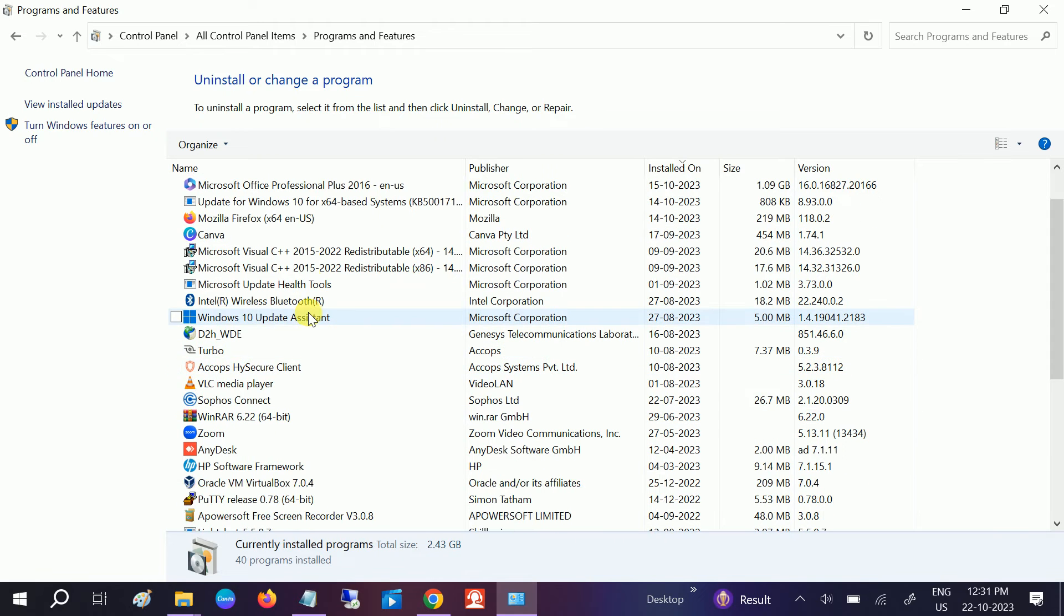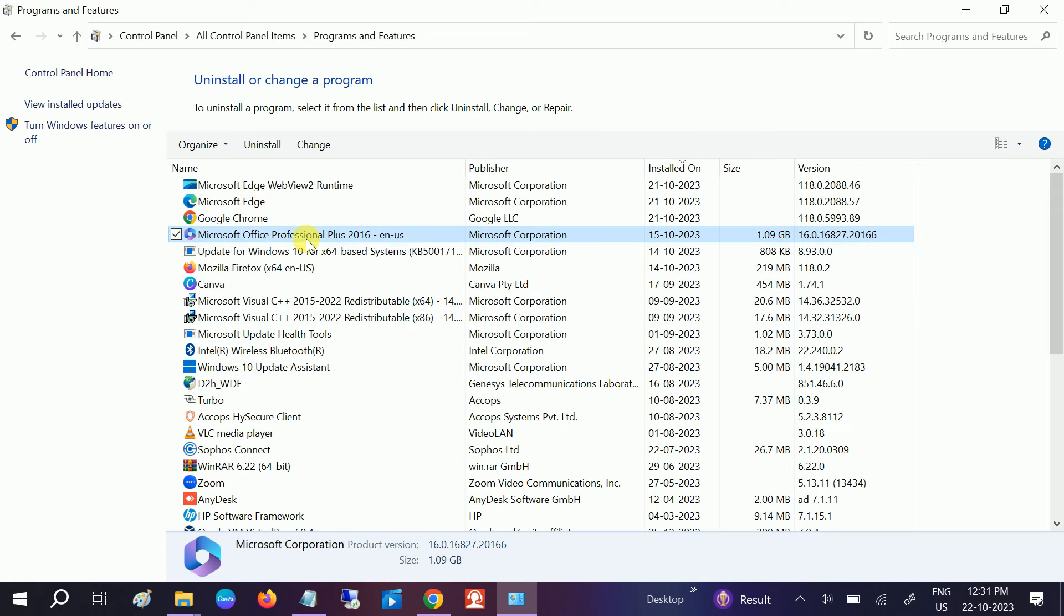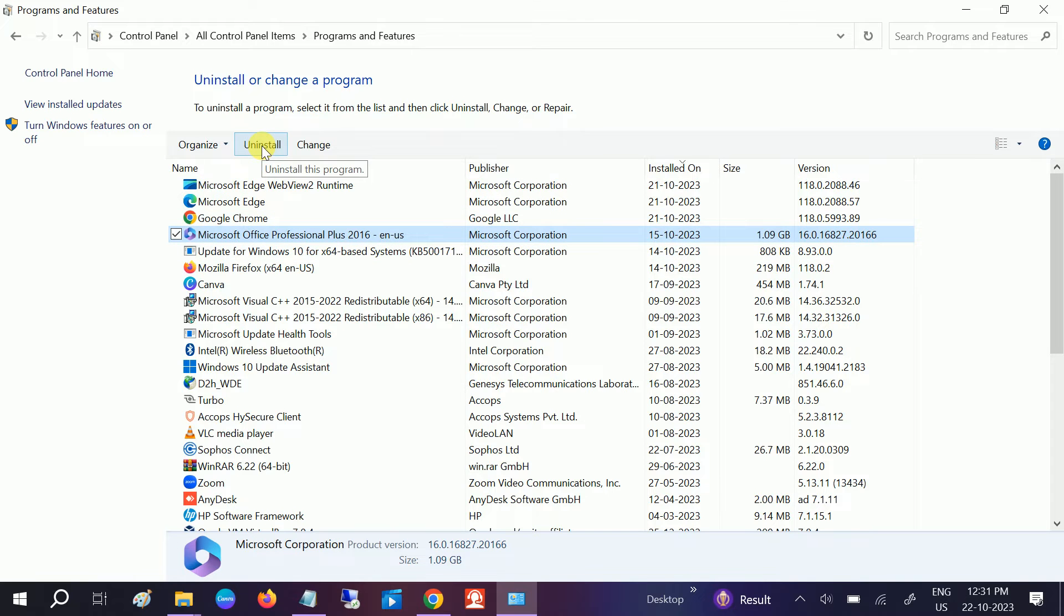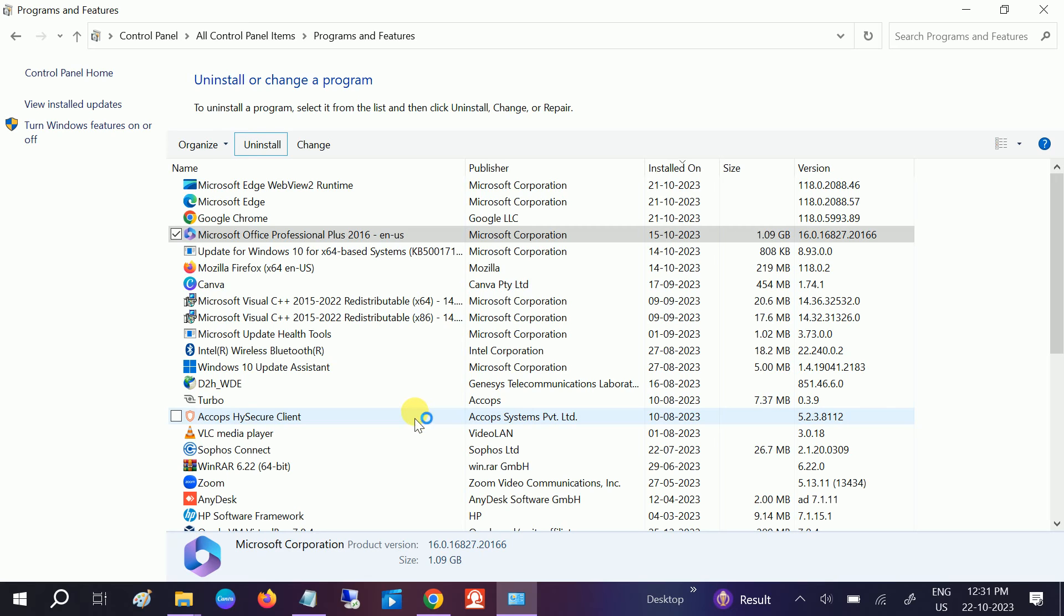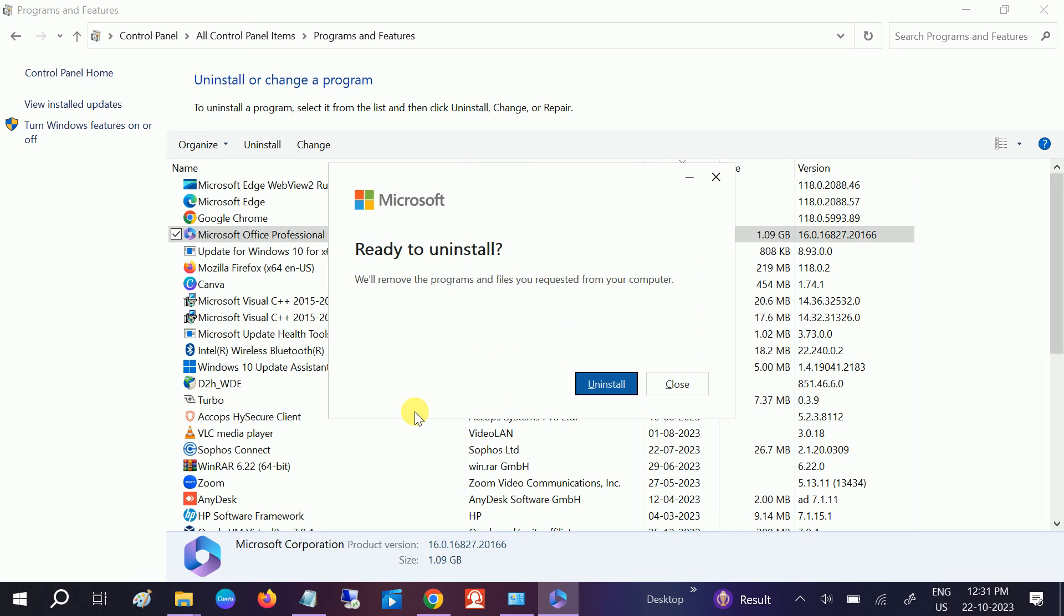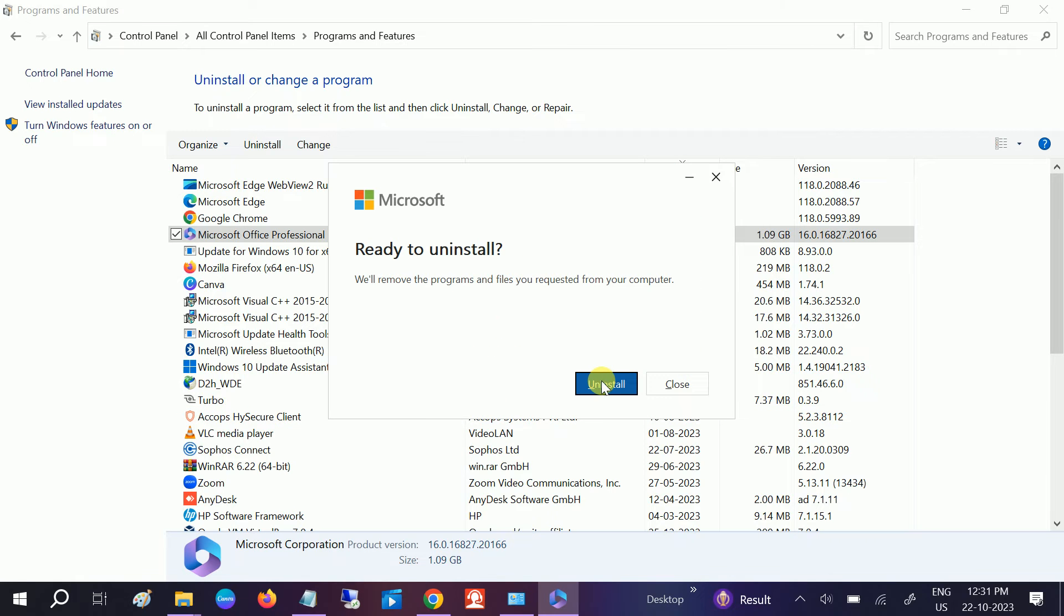Locate MS Office. You can see here Microsoft Office 2016 Professional. Just click on Uninstall, and once you click on Uninstall, click on Yes and straight to Uninstall.